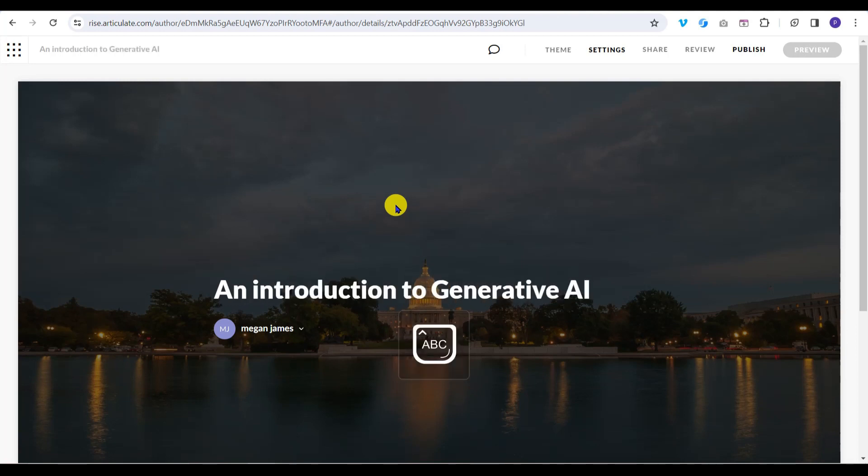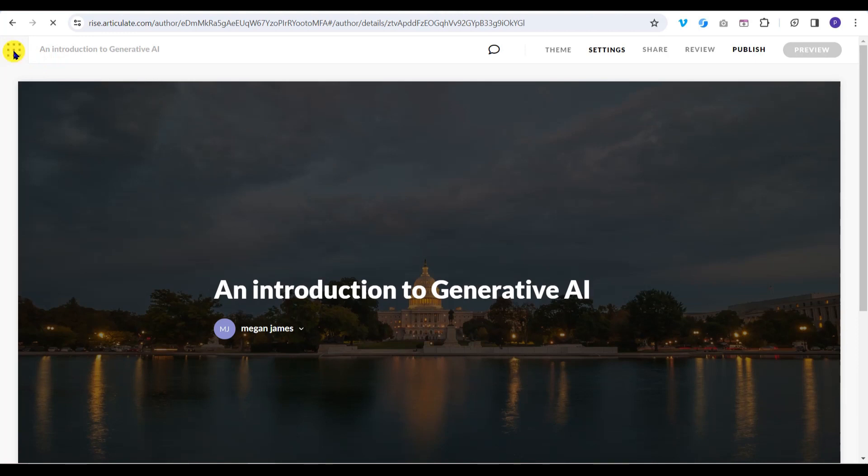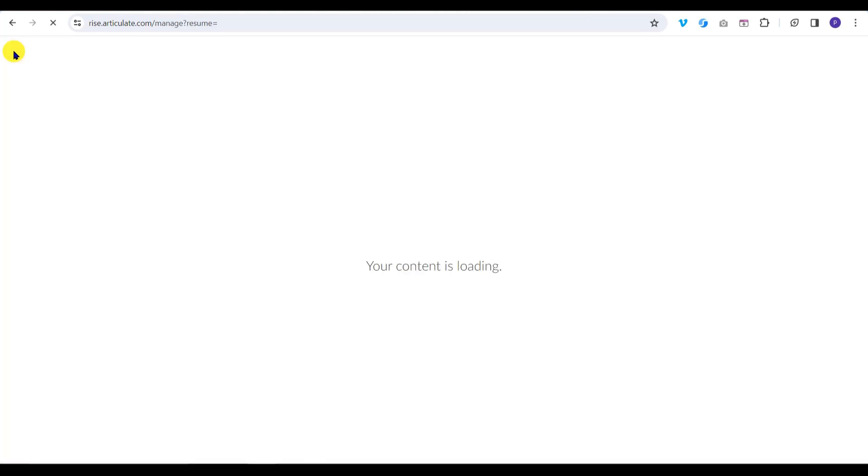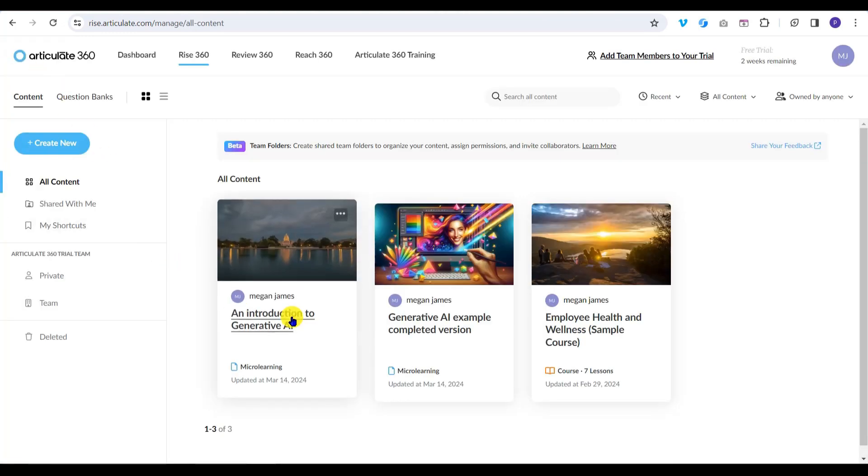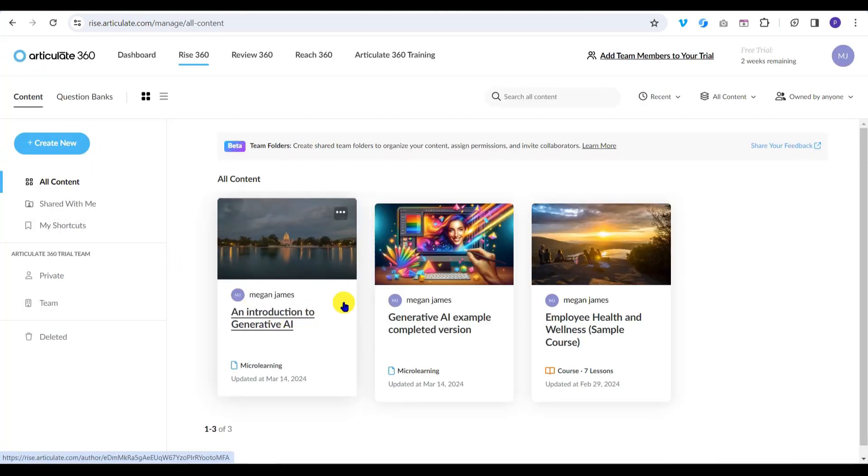As RISE is fully browser-based, there's no need to save your work as you go. I can return to the dashboard at any time by clicking the waffle icon at the top left, and the changes I just made have been saved to continue later.